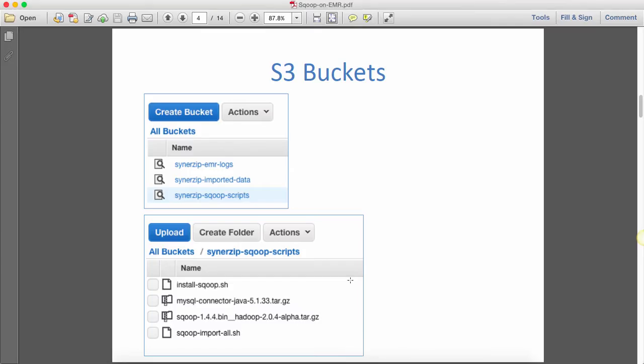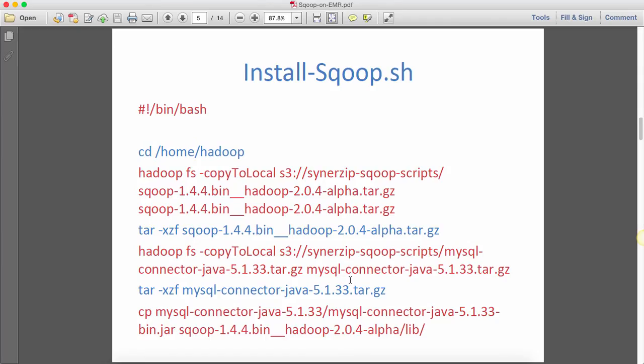Now this is how the install_scoop.sh looks like. What we're doing is we're trying to go into the Hadoop directory and we are downloading the Sqoop binary from S3 and we're using HadoopFS like as if it is HDFS. So we're downloading it from S3, we're untaring it, then we are also downloading the JDBC MySQL connector and taring it and finally copying the MySQL JDBC driver inside Sqoop for it to run.